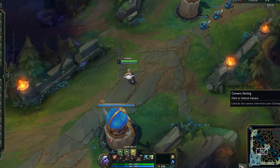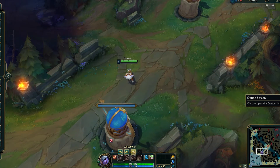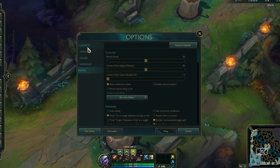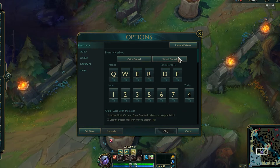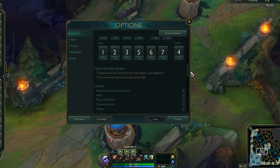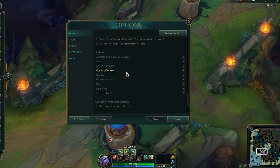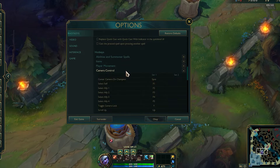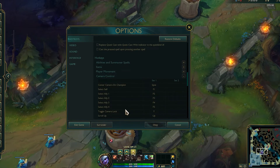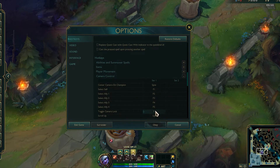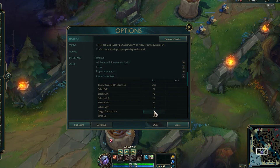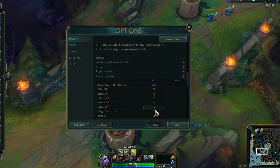Another thing you can do is click on the settings icon at the bottom, click on the hotkeys tab, and then scroll down until you see camera control and click this. Where it says toggle camera lock, you just want to check what your hotkey is set to — mine's the letter Y, so I can press this to enable and disable the camera lock.